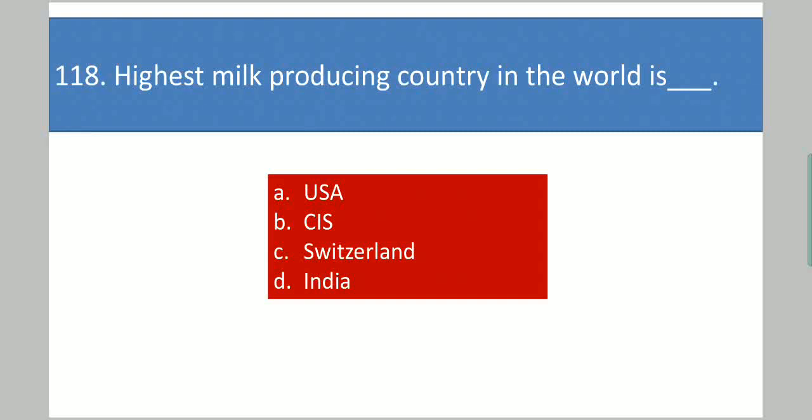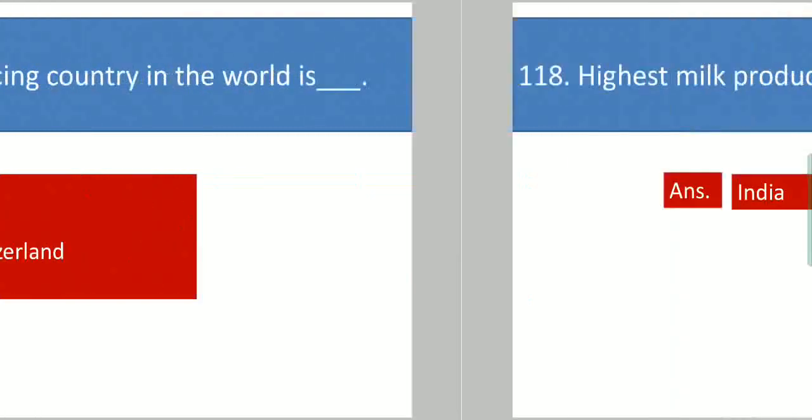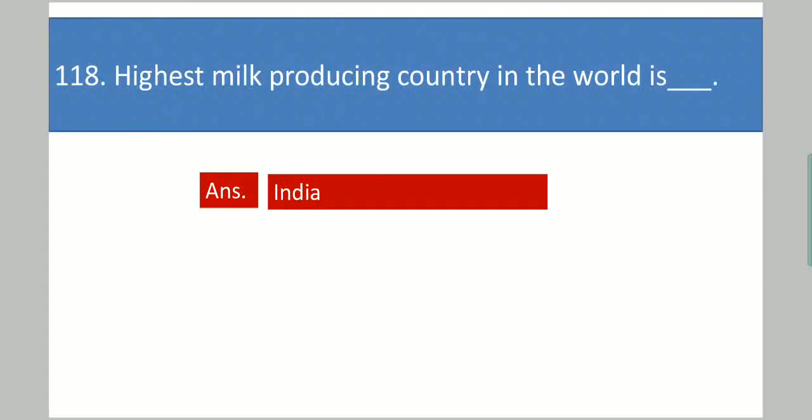Next question: The highest milk producing country in the world is dash. Your options are: USA, CIS, Switzerland, India. Your answer is India.